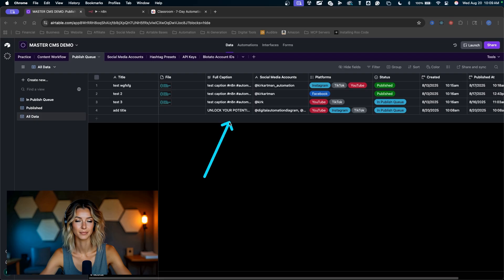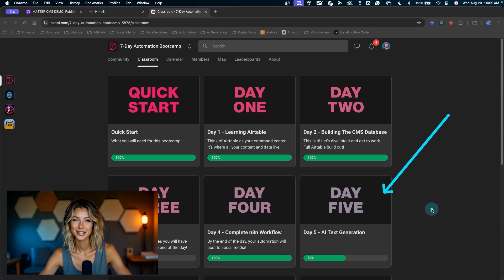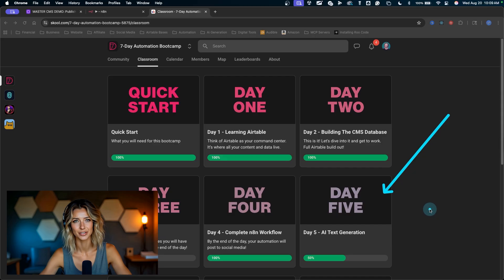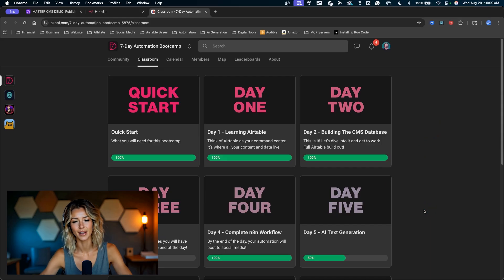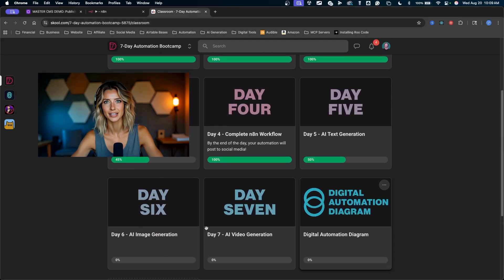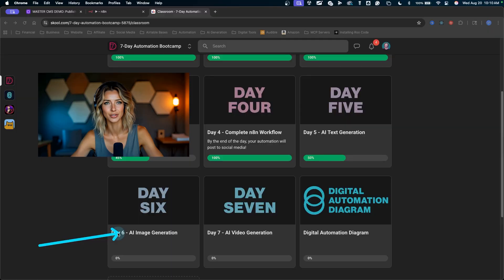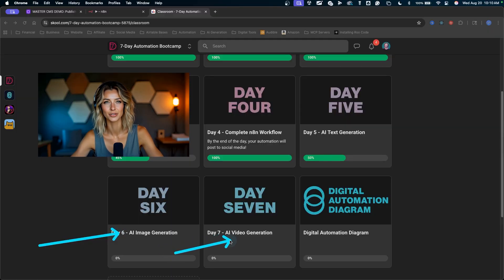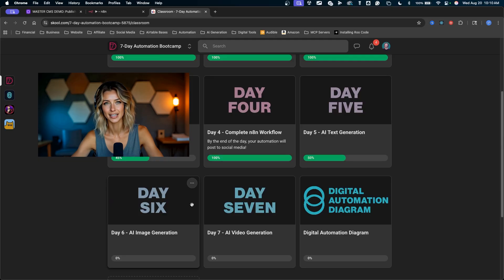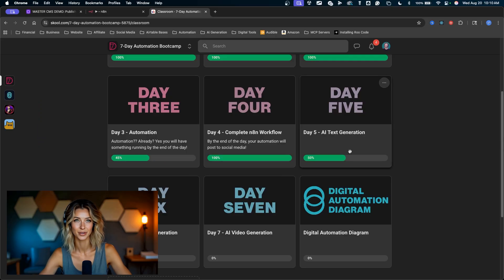Five days of learning, you'll have your own content management system built up. You can see after day five we're going to be doing AI image generation, AI video generation. This is how you can create your content from scratch using AI, write the captions, add the hashtags, and post it to your social media accounts.